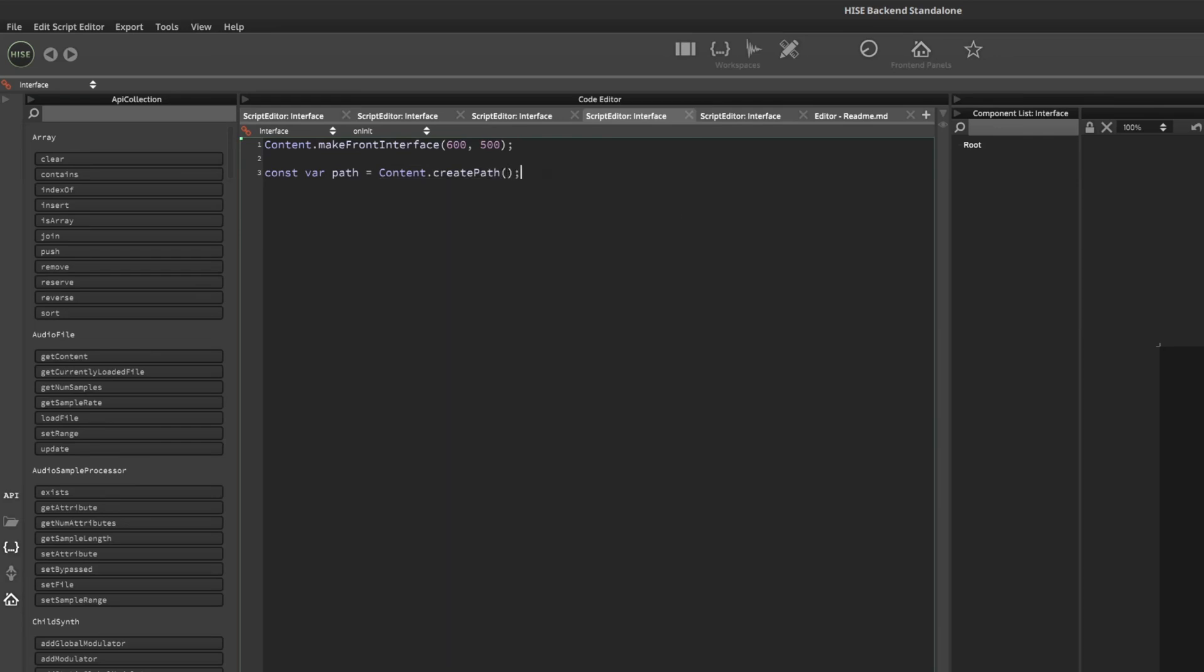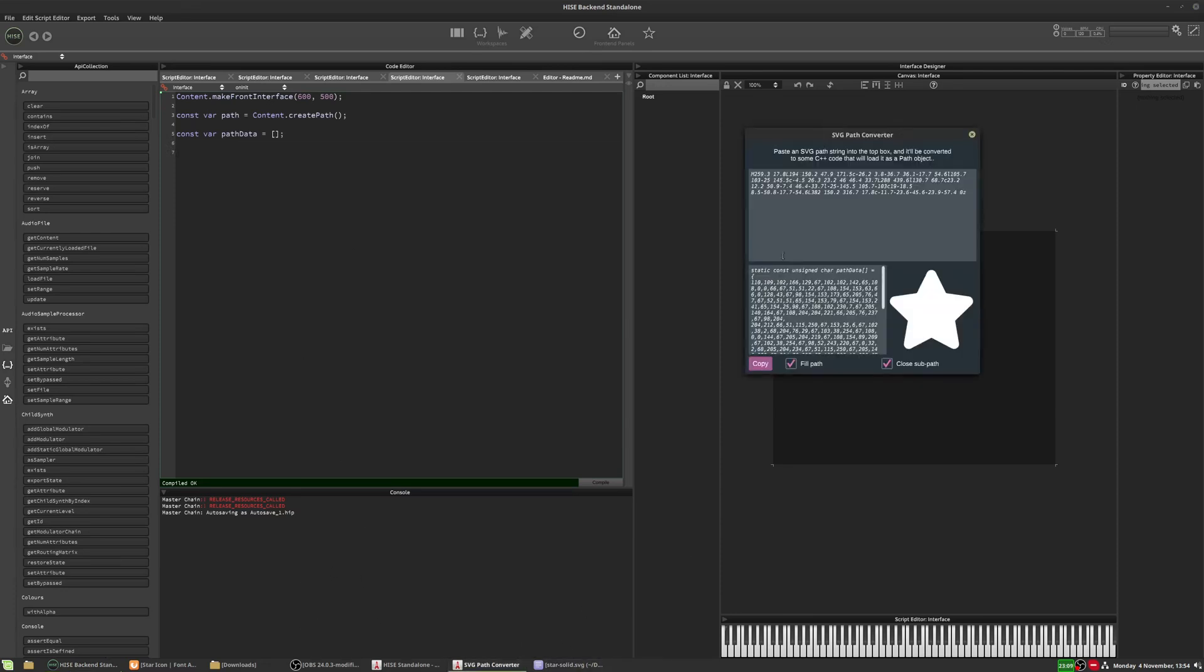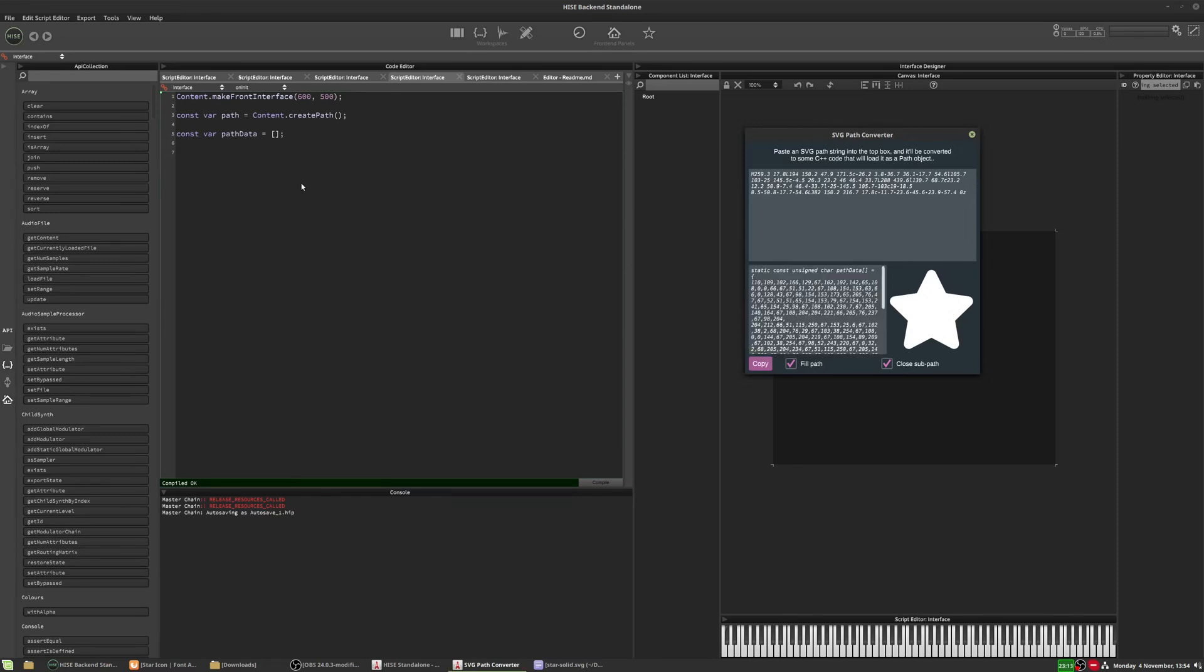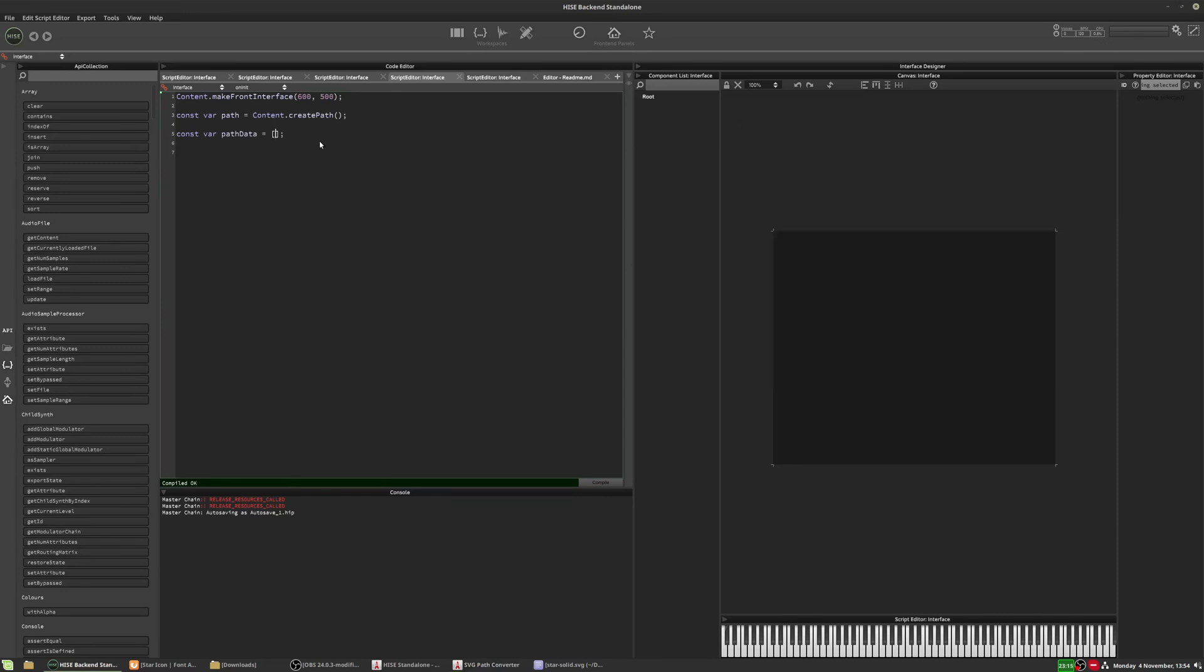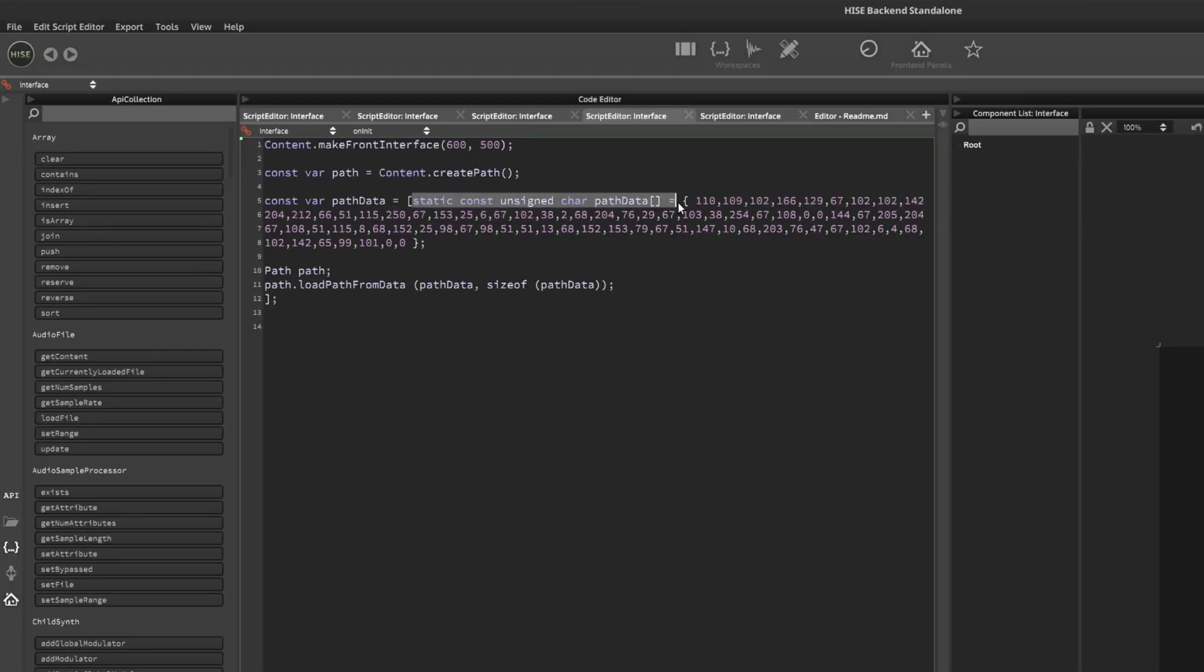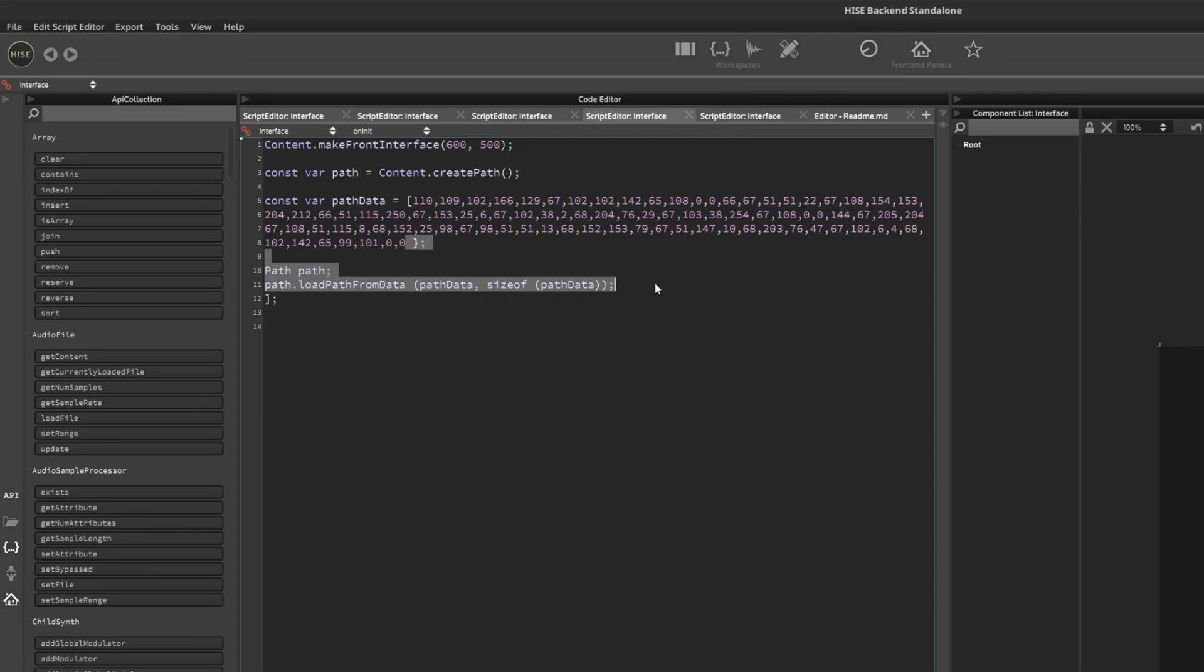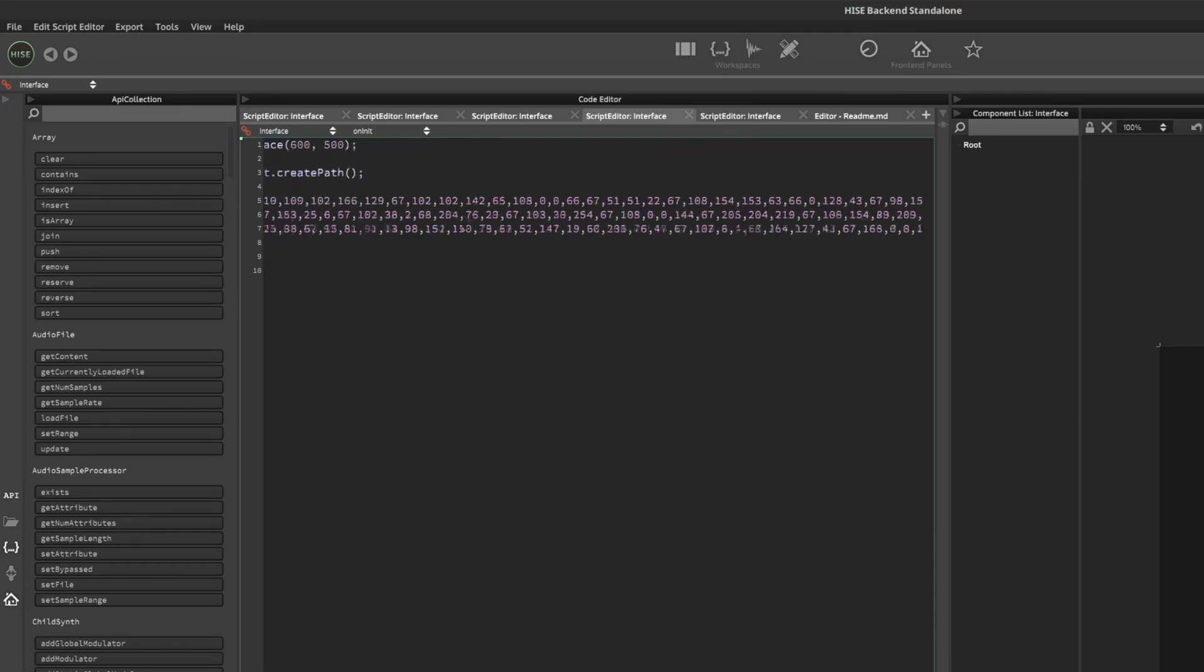And now we've got this path object, we can load in our data. So I've still got the data on the clipboard. So the first thing I'm going to do is put that data into an array. So I'm just going to call it const var and we'll call it path data. And this is going to be an array. Now the data we got from the path converter, this is going to need to be edited slightly because it's not in a standard JavaScript array. So if I paste this in, you can see we have this stuff in here as well. And then we've got the curly bracket and then we've got all this stuff. So we just need to tidy it up a bit so we've got just these numbers. So I'm just going to delete all of this stuff here. And I'll delete all of this. And now we've just got the array of numbers.